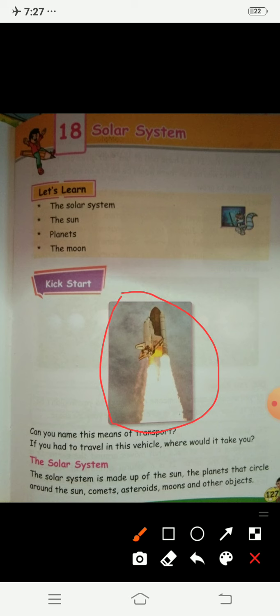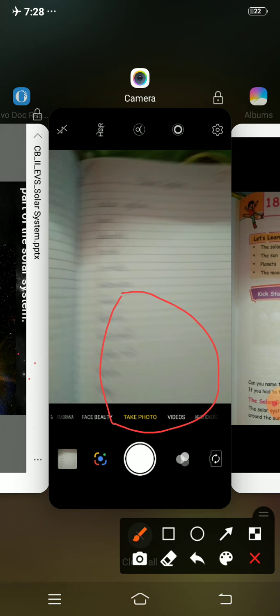They wear a space suit. Today we will pretend to be astronauts and go on a journey into space. All of you have to pretend to wear a space suit — come on, get ready! Now sit inside the rocket or spaceship.